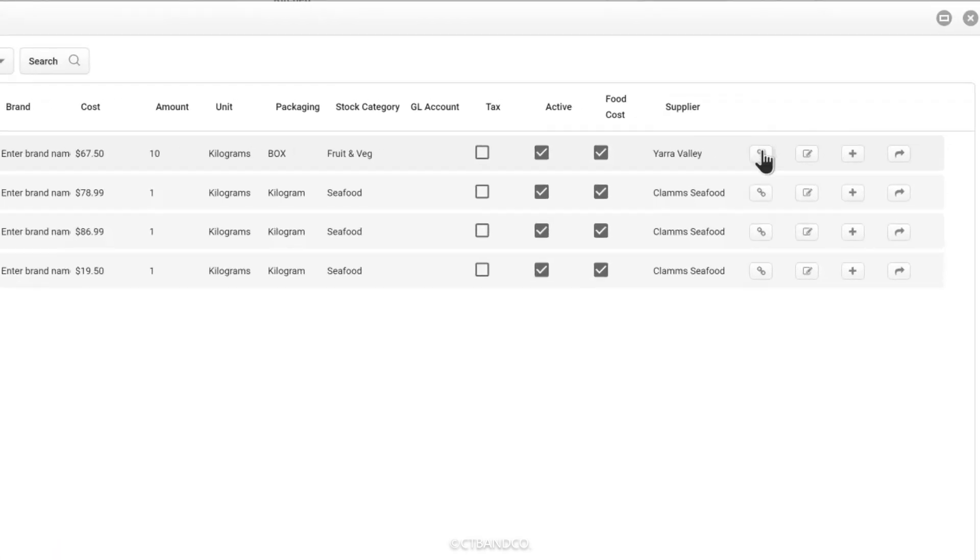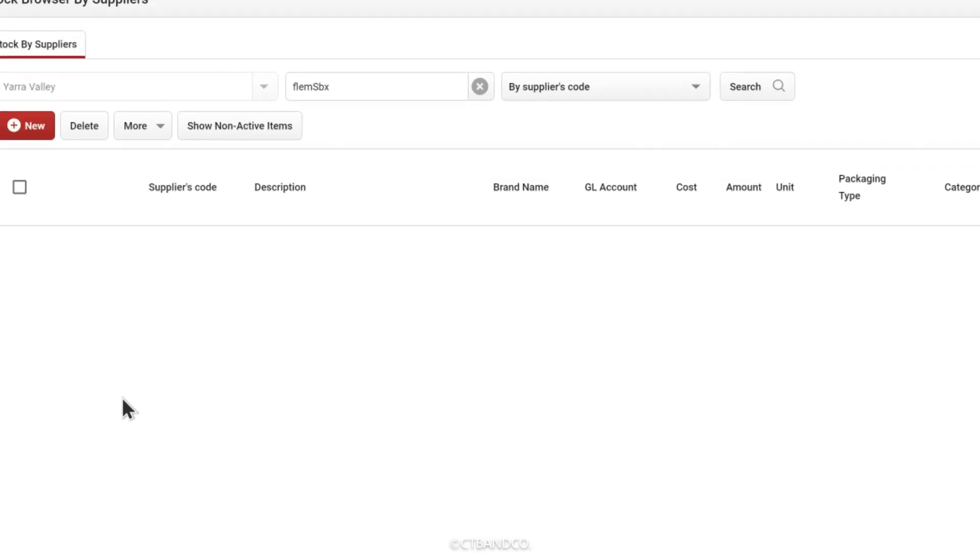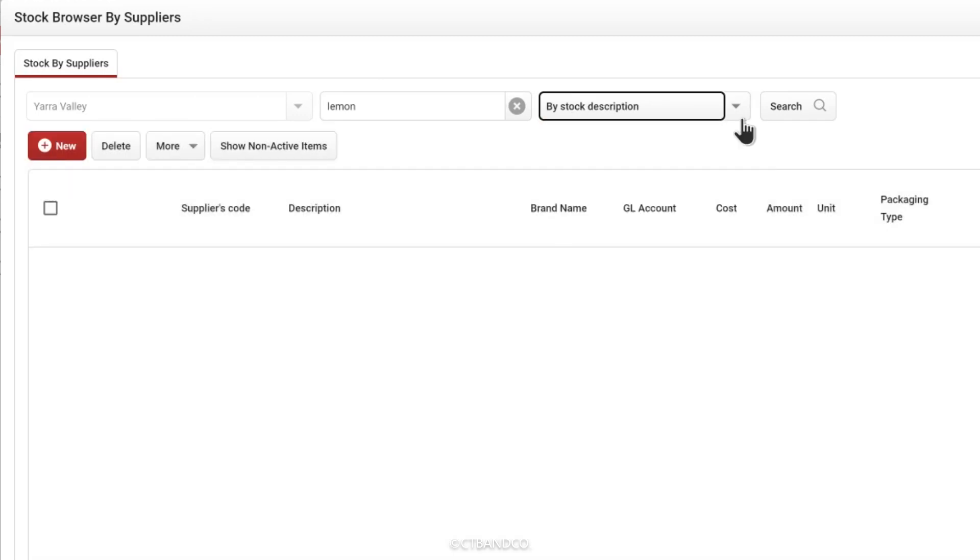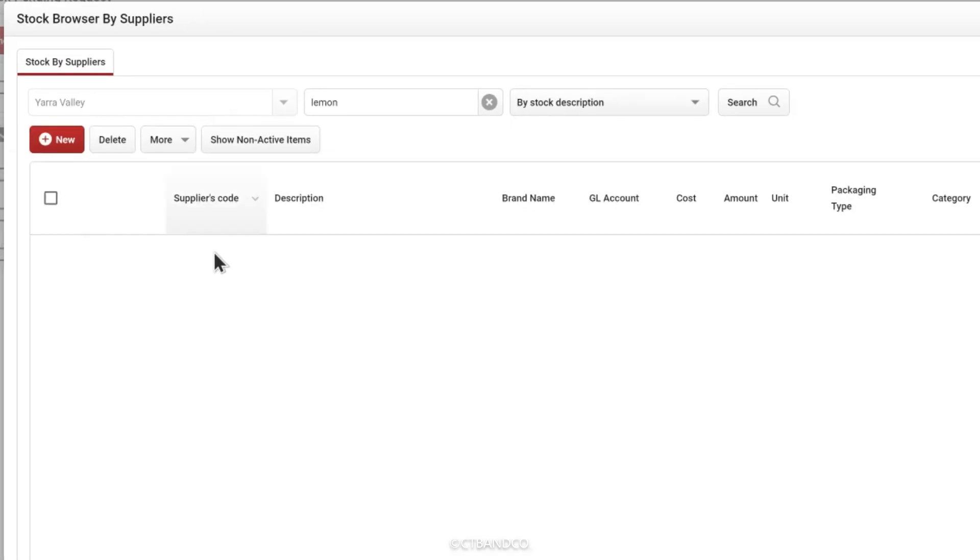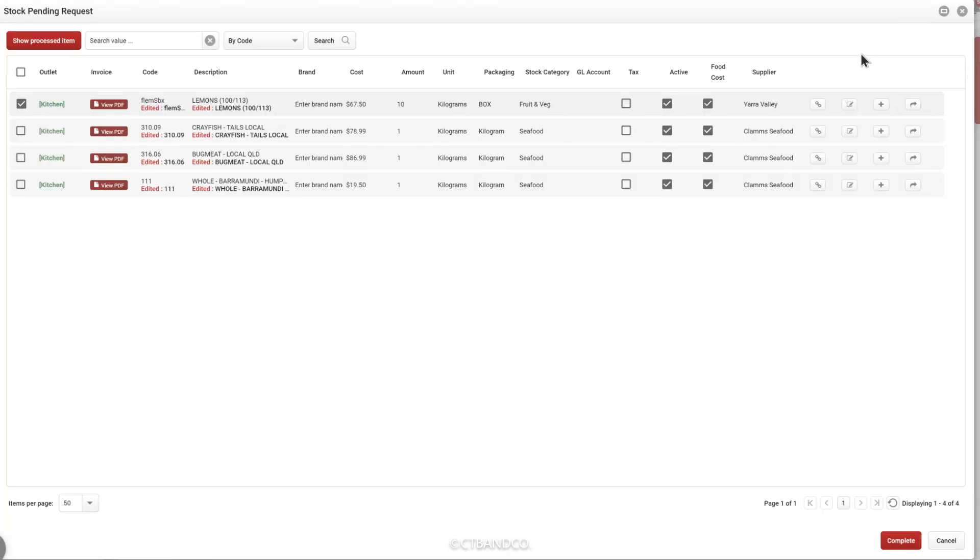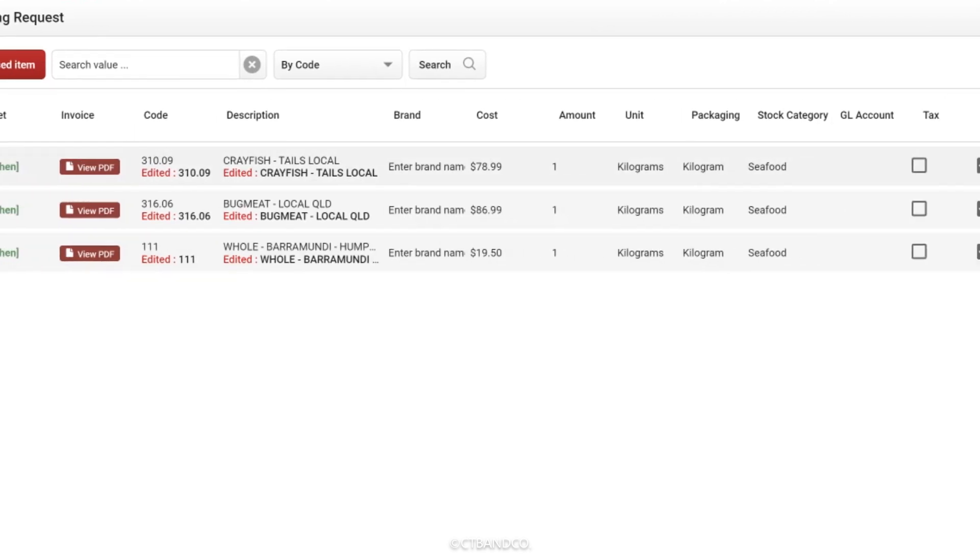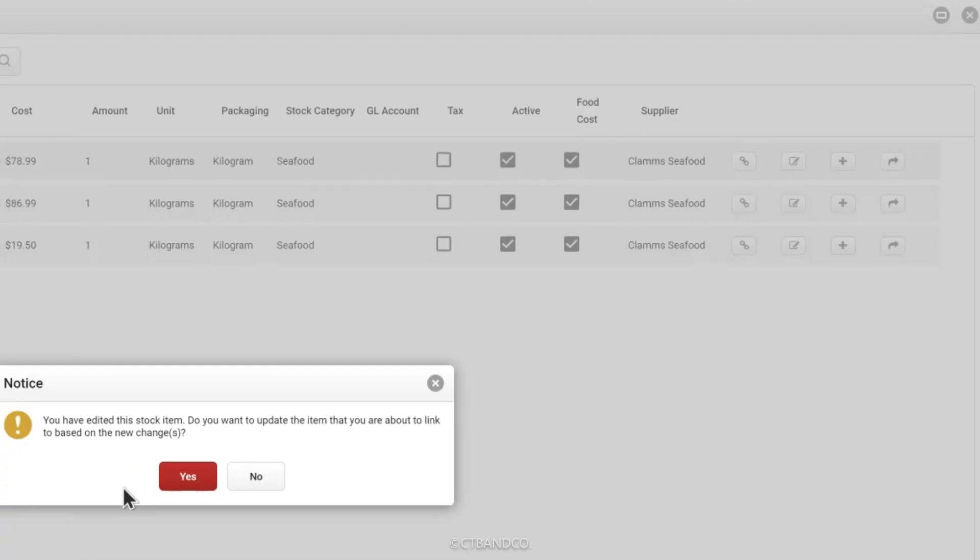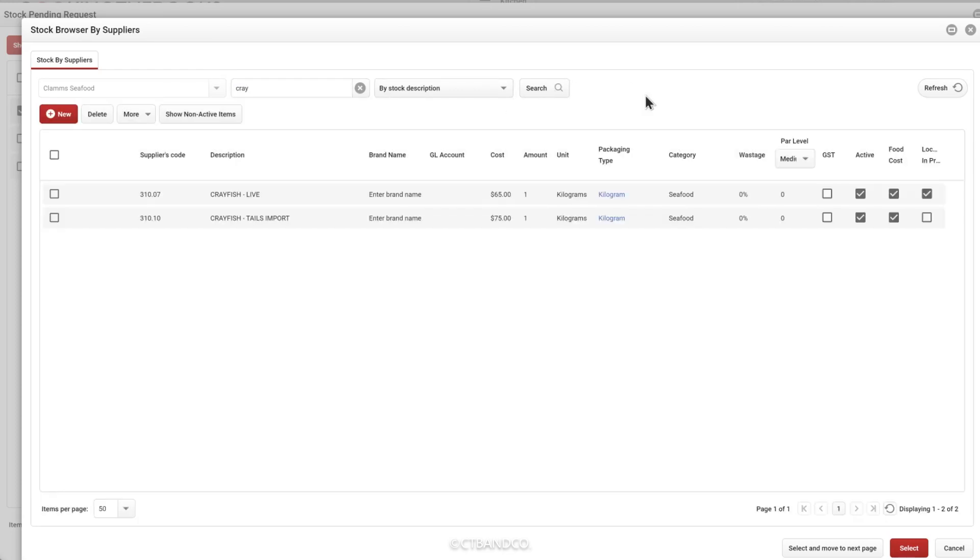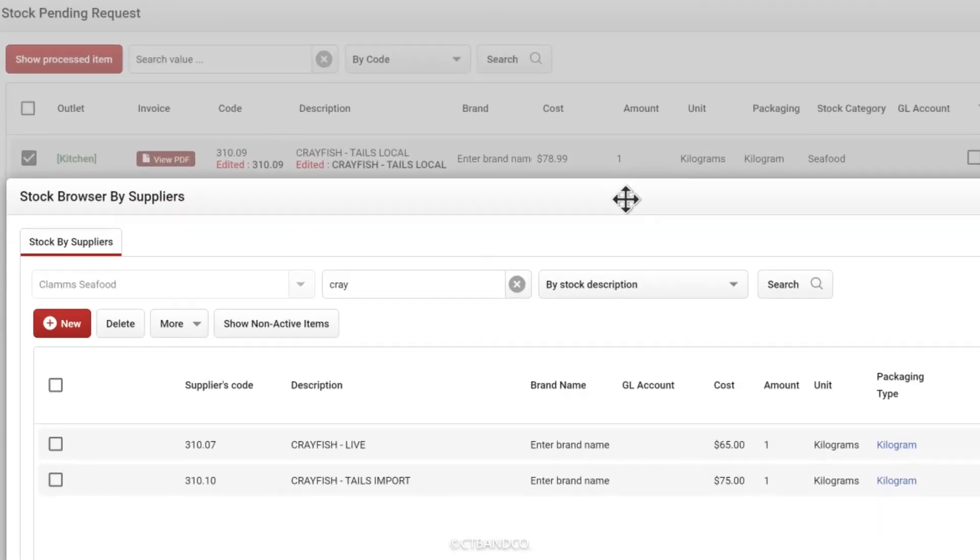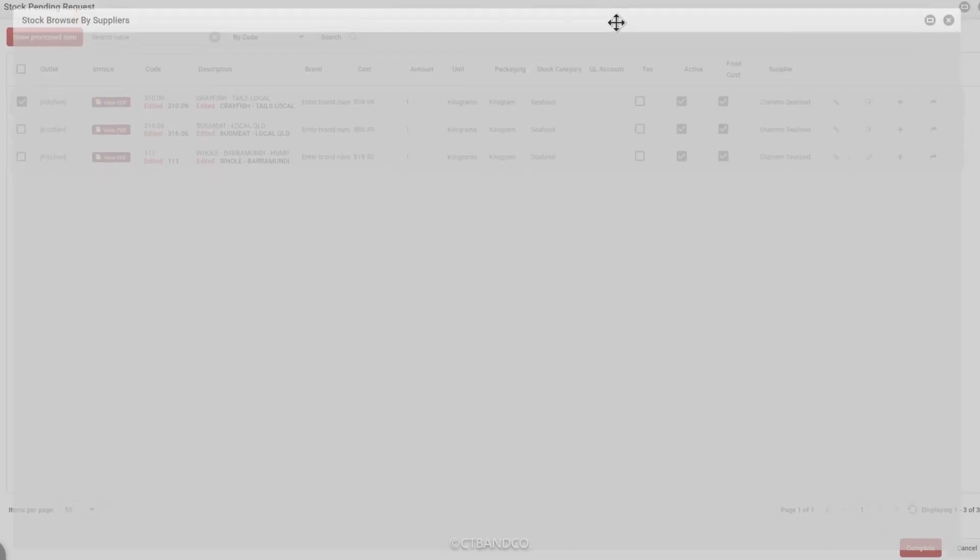You can search by description or by the supplier's stock code to see if it's an existing item. In this case it is brand new. The item that is already listed for this supplier is the imported crayfish. While they may be used interchangeably, they are inherently different in terms of stock management, so wouldn't be linked to one another.